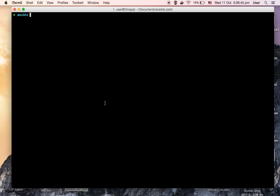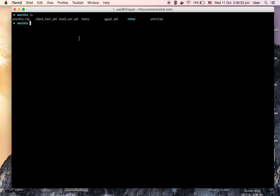So I think I should show a demo for this. Here is my Ansible repo. I have two playbooks: check_fact.yml and check_vars.yml. Let's see what is inside them.